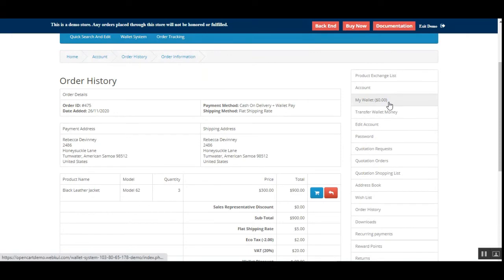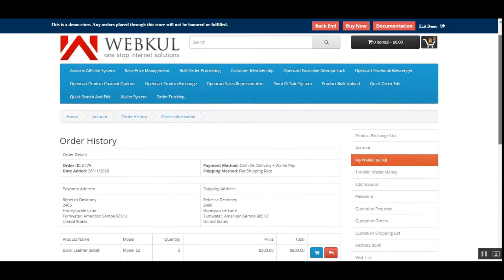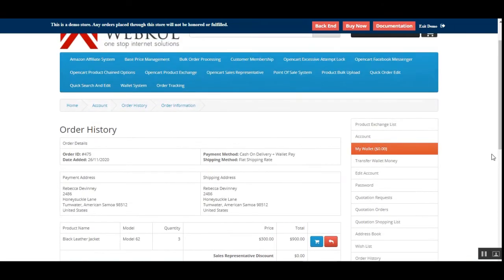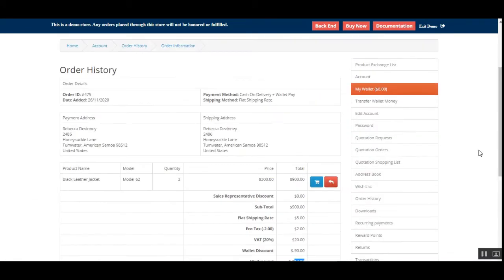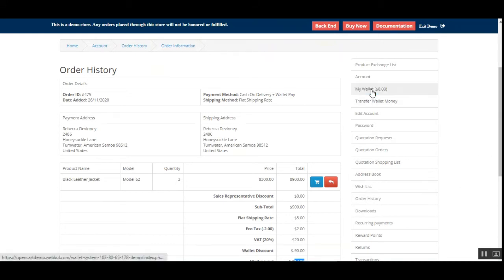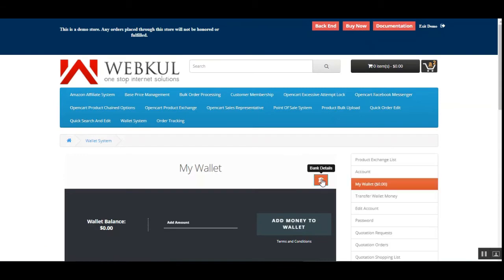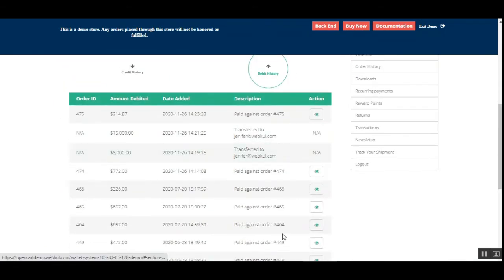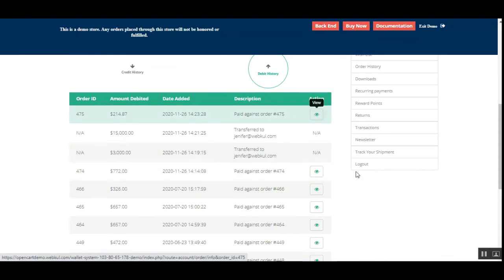That was the customer's flow: topping up the wallet, transferring wallet money, adding banking details in the 'My Wallet' section, checking credit and debit history, and viewing complete order details under the actions column.